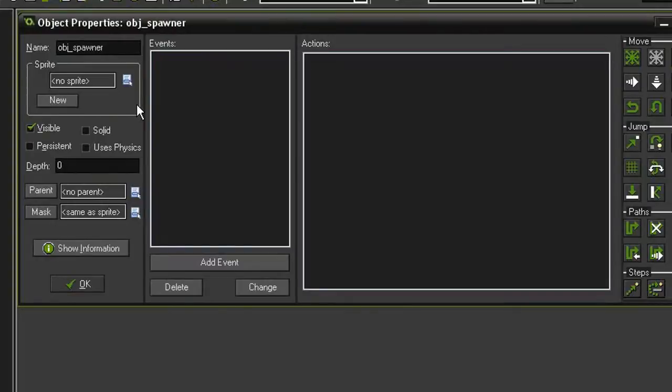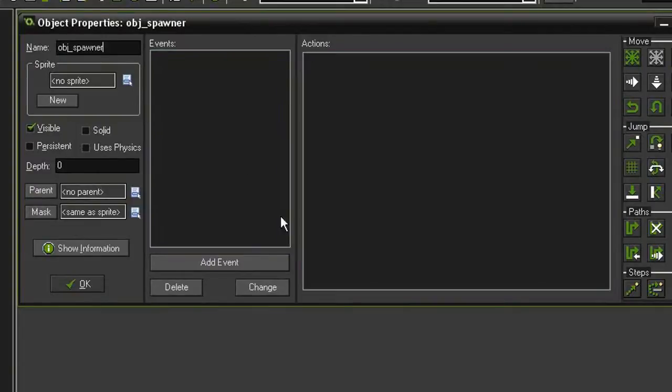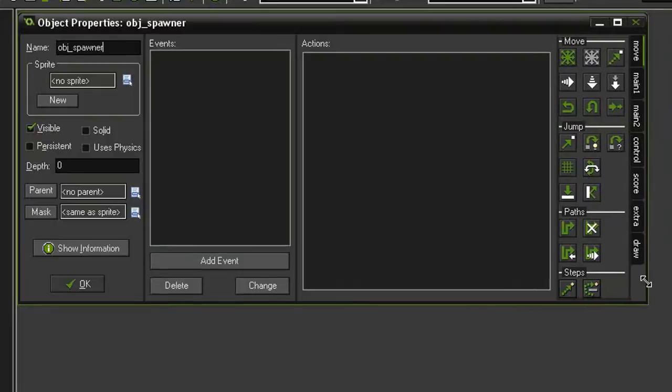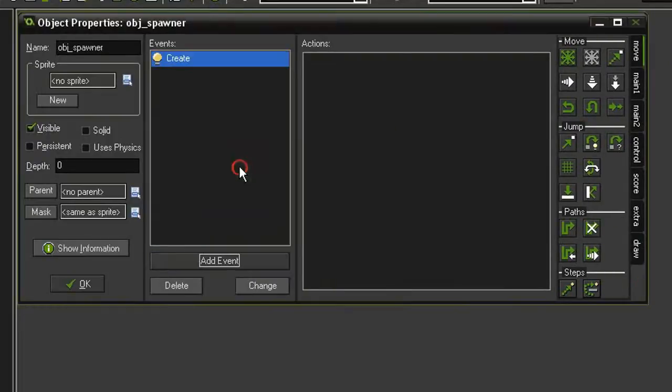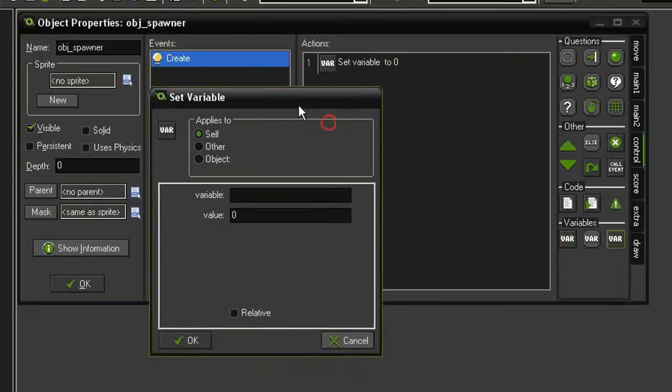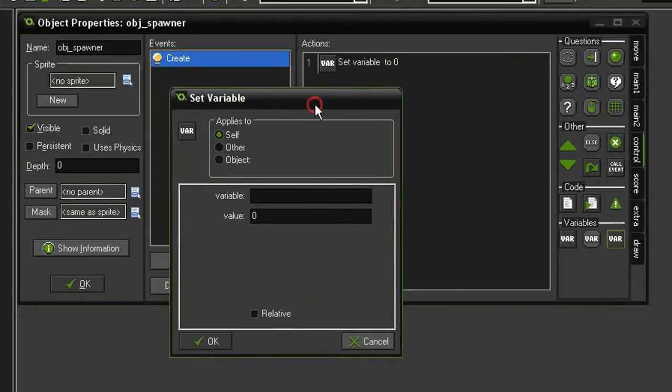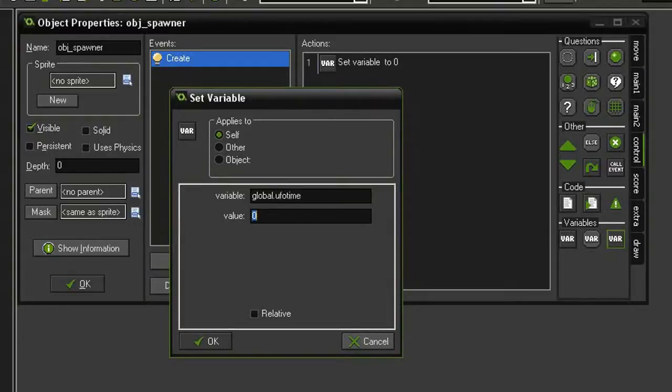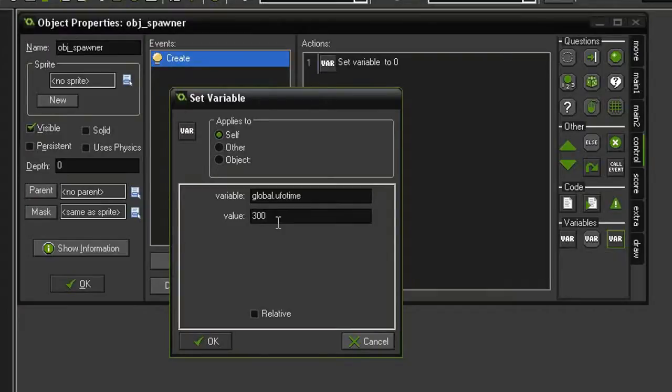We're going to have the UFO spawn in at intervals, and those intervals will get shorter and shorter as the level progresses. So let's go ahead and set this up. I'm going to add event create, and I'm going to create a new variable called global.ufoTime, and I'm going to set it to 300.